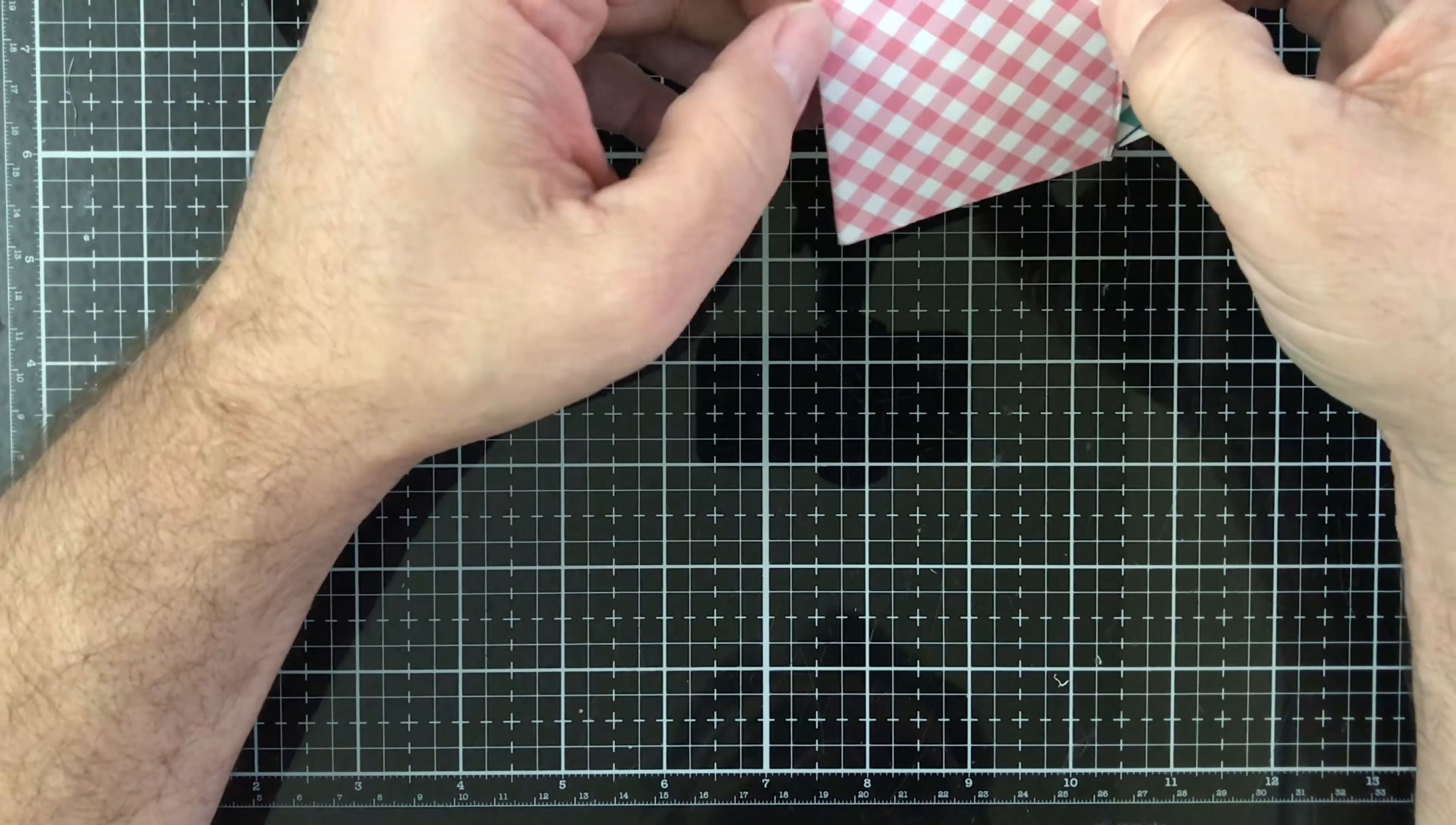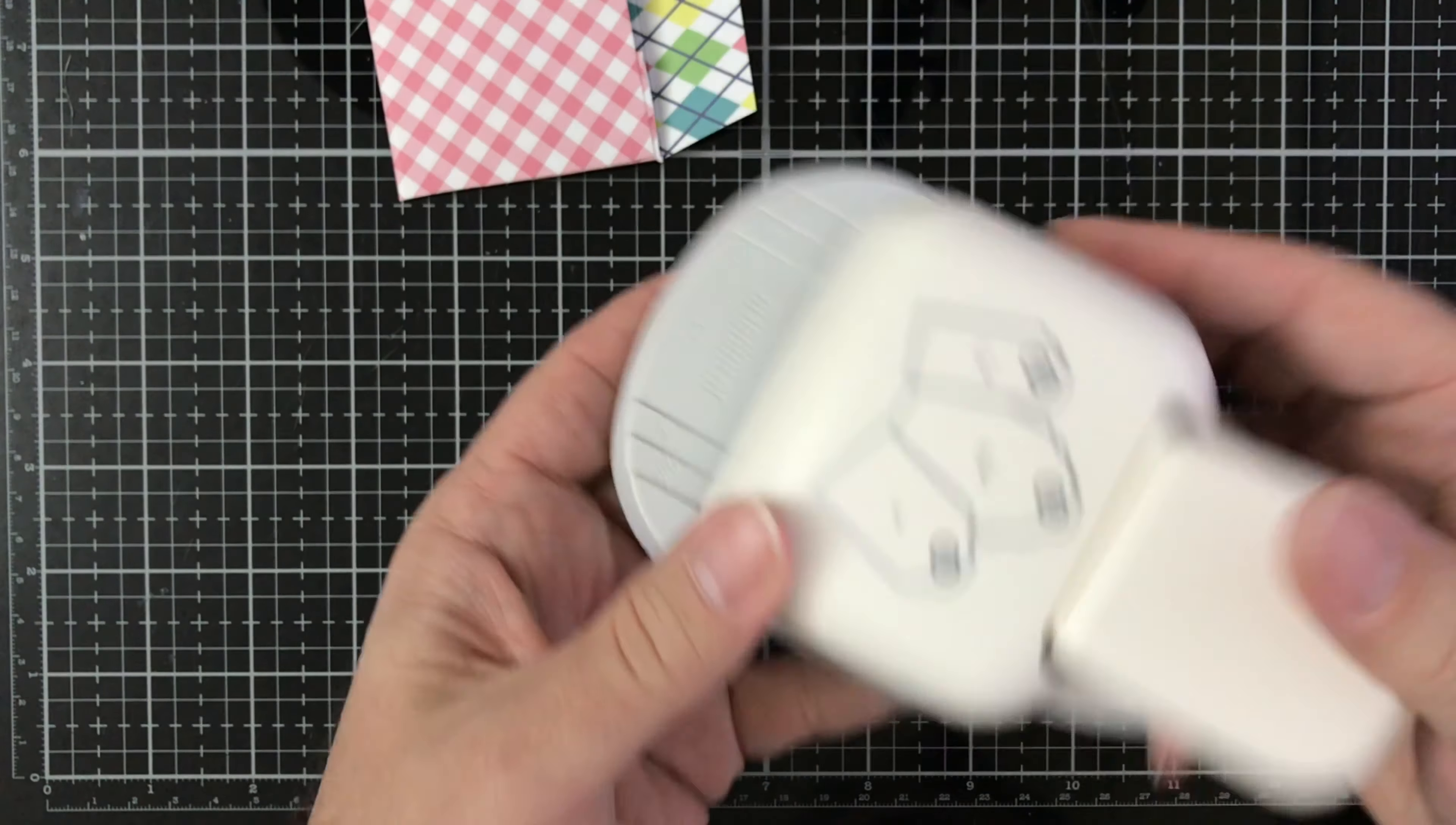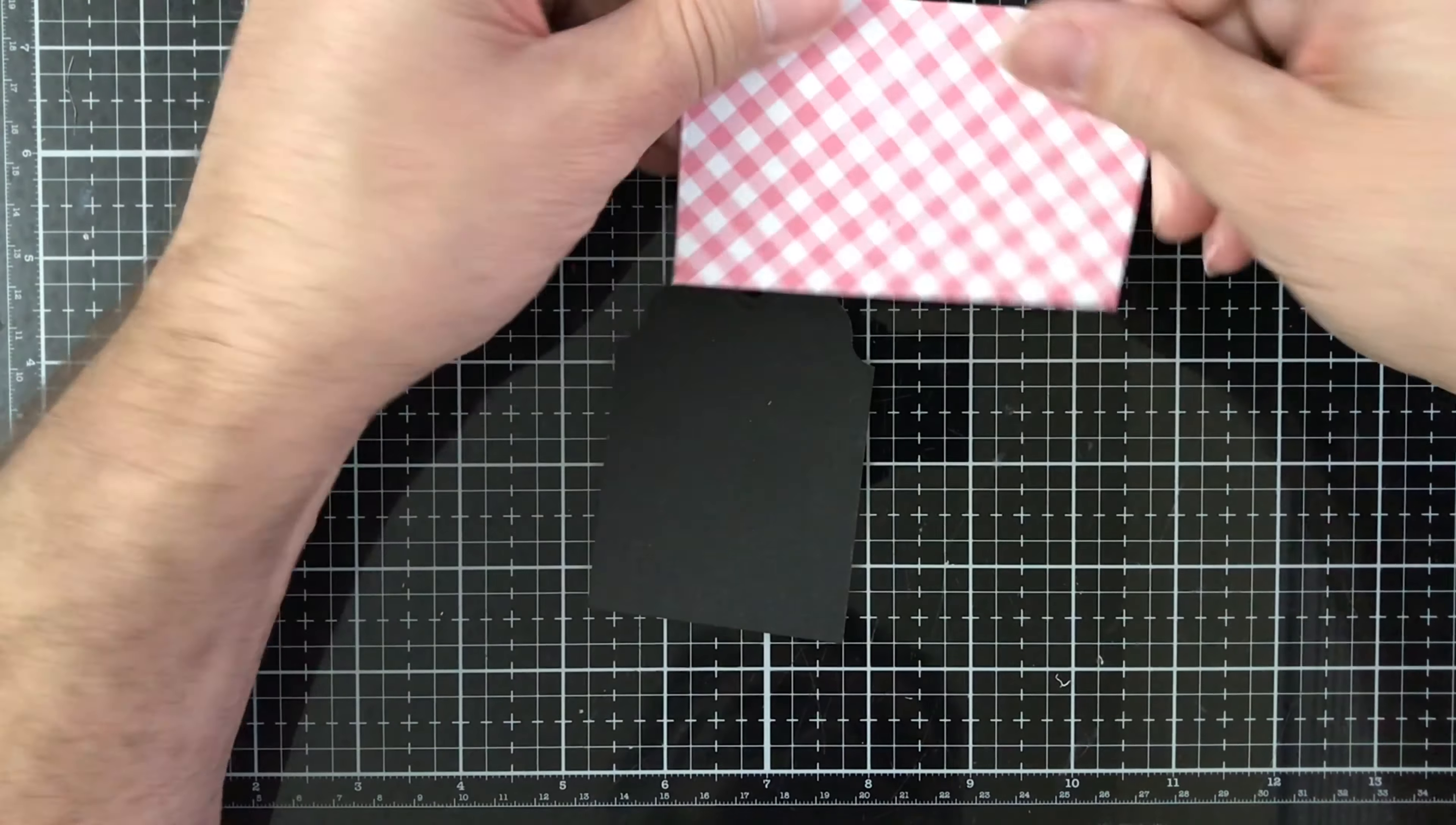And it goes right in that perfectly. This tag is I believe three and three quarters long and two and a half inches wide. I use this tag punch that I got and I just popped the tag off at the top.